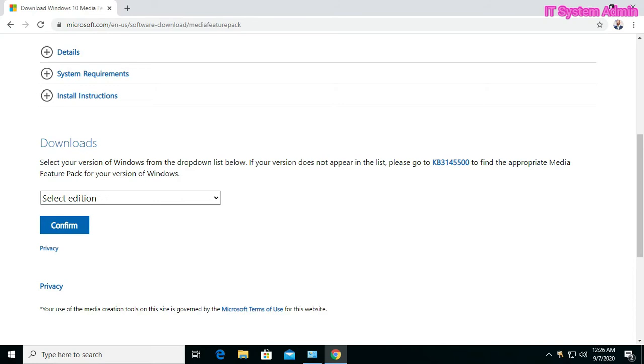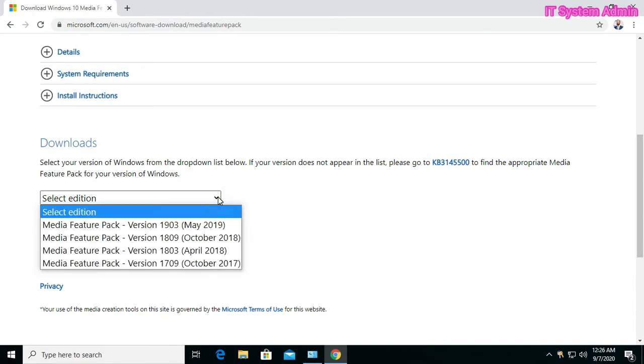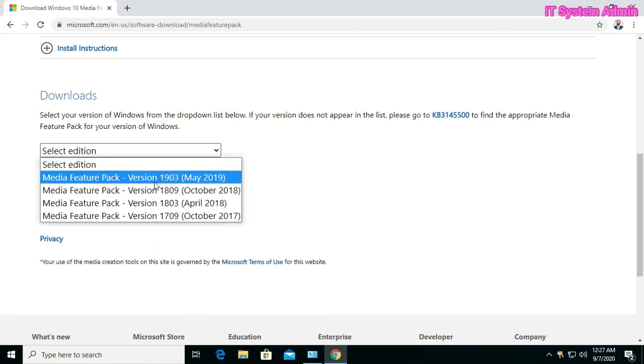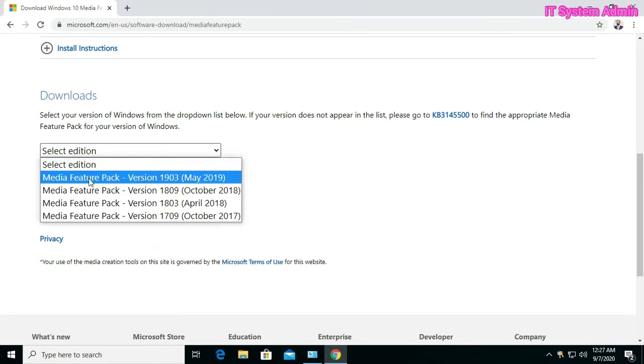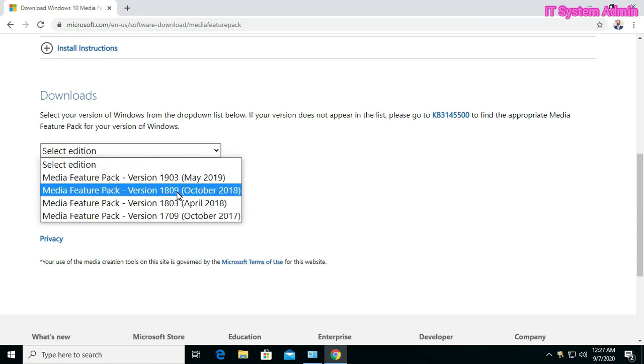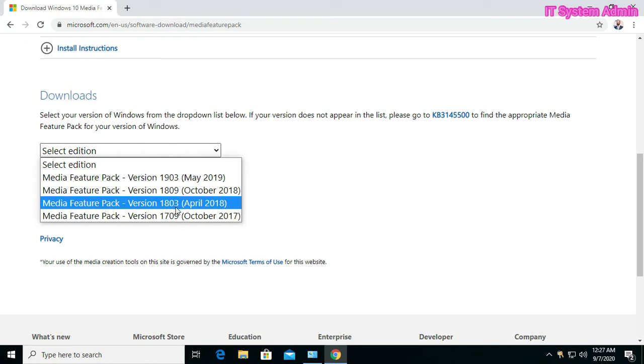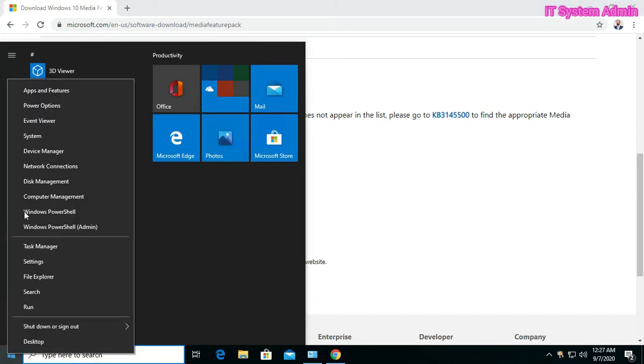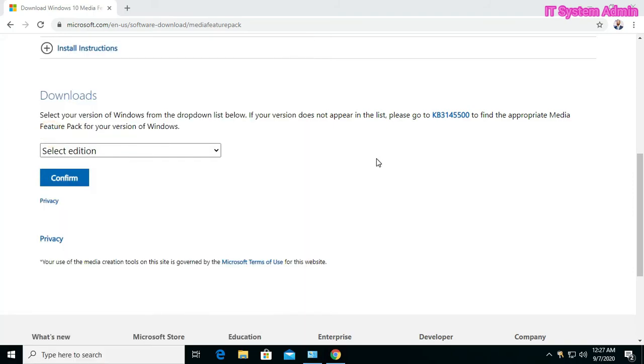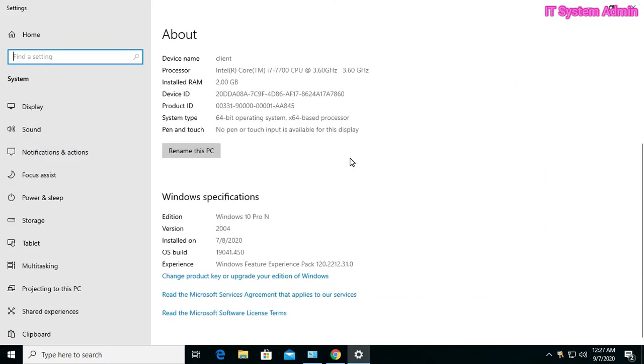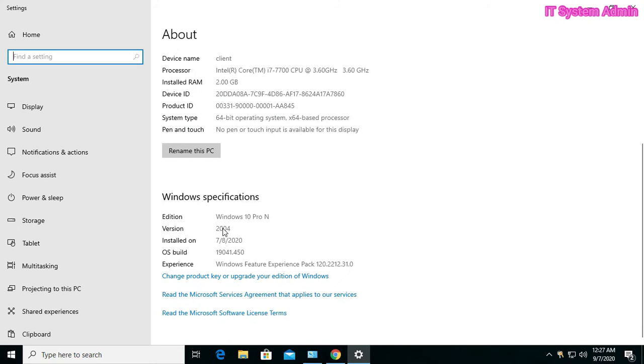Now go to Download, select editions. Here, Windows Feature Pack version 2000, 1903, 1809, 1803, 1709. But my version is 2004. Look, my version is 2004.